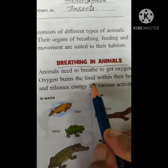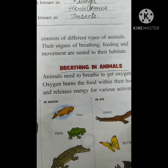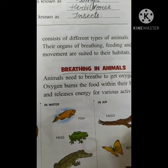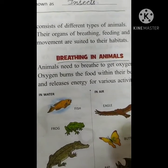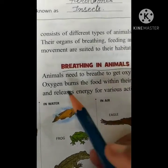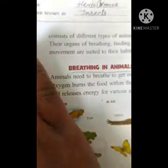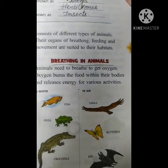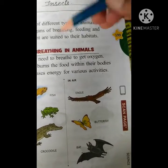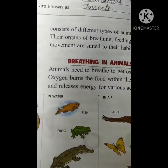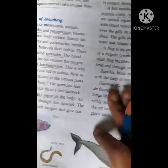Oxygen burns the food within their bodies and releases energy for various activities. When oxygen enters into our body, it burns the food through the process of metabolism — that we will be learning in the higher classes. If you have eaten healthy food, it gives you energy and you can do work. Those are called various activities, and for that you need to have energy.